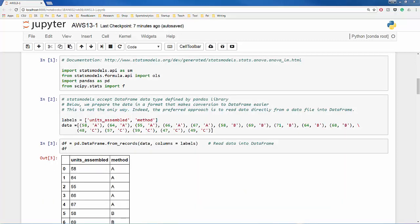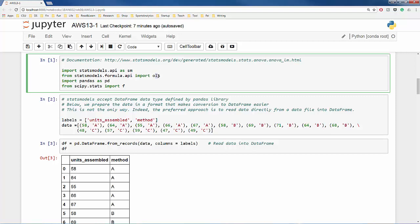Now let's import the libraries, modules, and functions we will need including stats models, in particular the OLS module, as well as pandas library and F distribution. Here OLS stands for ordinary least square. Pandas library is one of the most useful Python libraries, particularly for data science and data analytics.